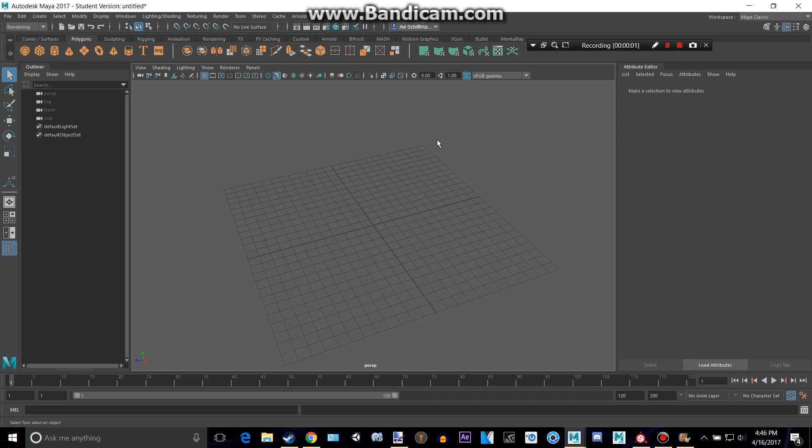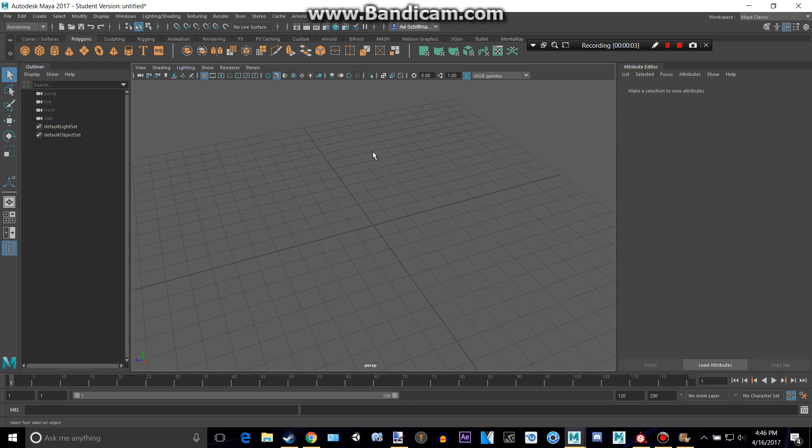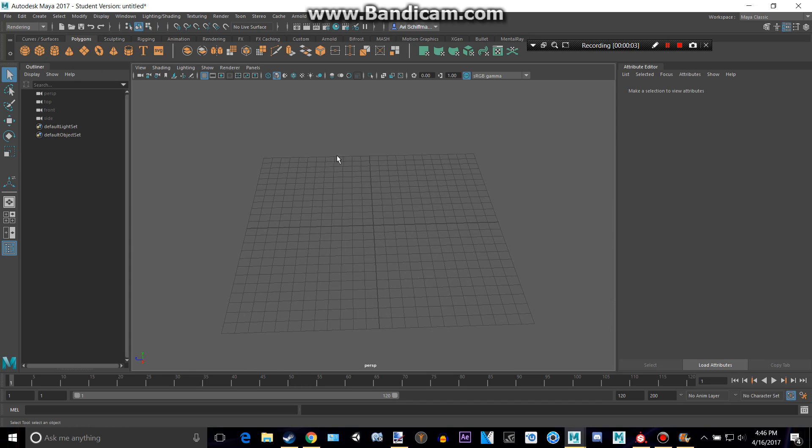Hello, this is a video on how to render in Maya 2017.